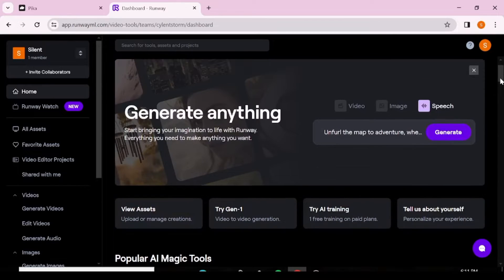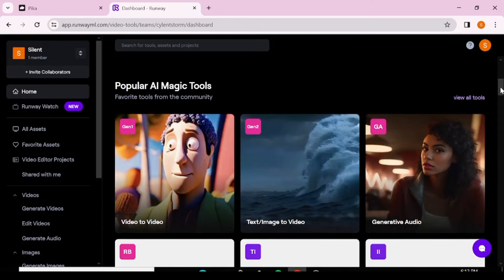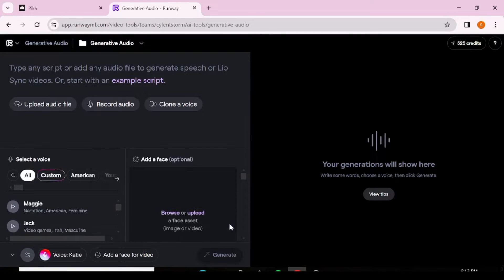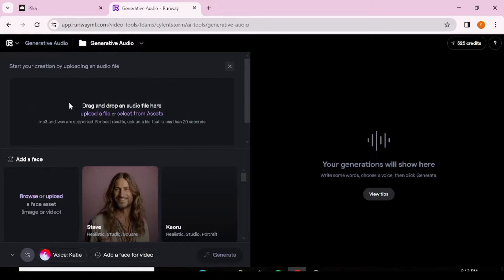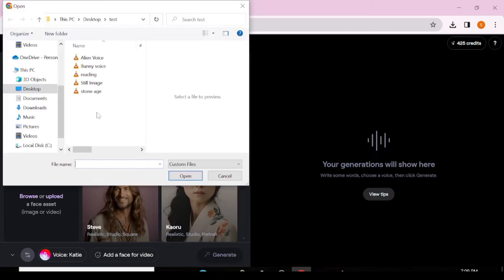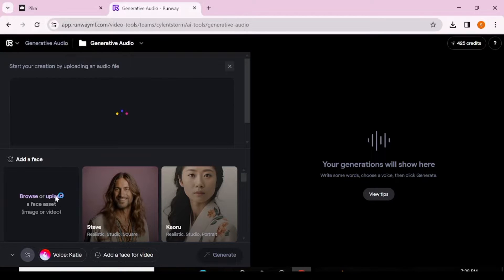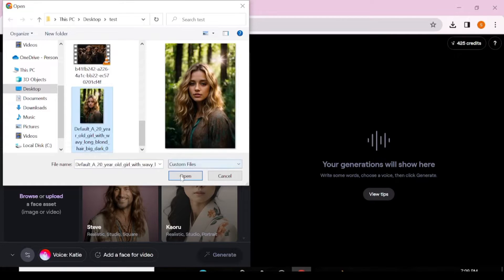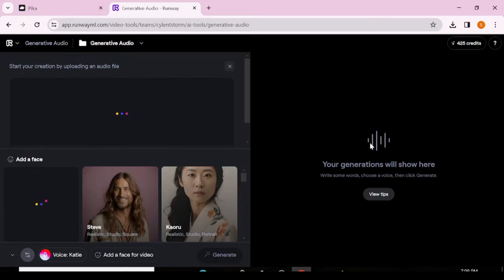On Runway, all you're interested in is the generative audio. You're going to scroll down and click on generative audio. This is the interface you'll see — you have an option to generate your own audio, or use images generated on the platform. Please take note that you can generate your audio, videos, and still images right on the platform before lip syncing.